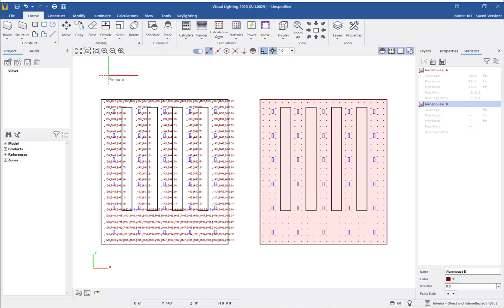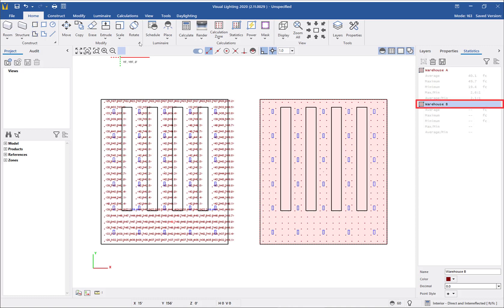We have a design, but is it the best design? Next, we'll add a new luminaire and compare the results. As you can see in this file, I have already copied the entire warehouse and placed a copy next to it. I also renamed the calculation zone in the new warehouse to warehouse B to easily differentiate between the two in the statistics tab.